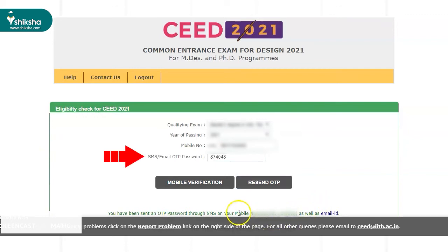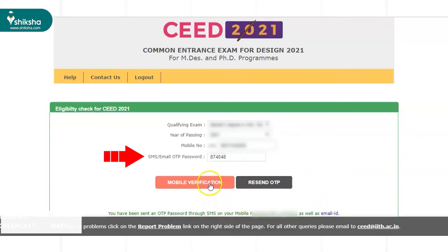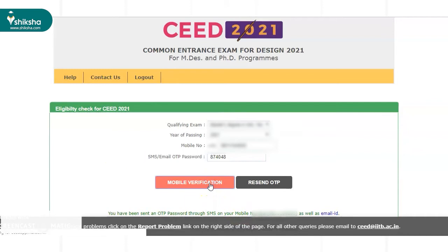An OTP is generated which candidates can check on their mentioned mobile number and email ID. Aspirants need to enter this OTP within the space provided. The OTP will expire in 5 minutes, so candidates are advised to quickly enter it on the official website of SEED 2021 as soon as they receive it.